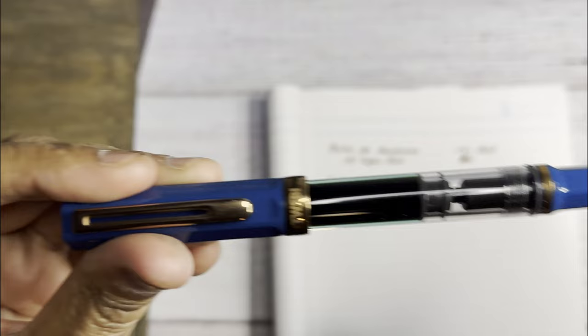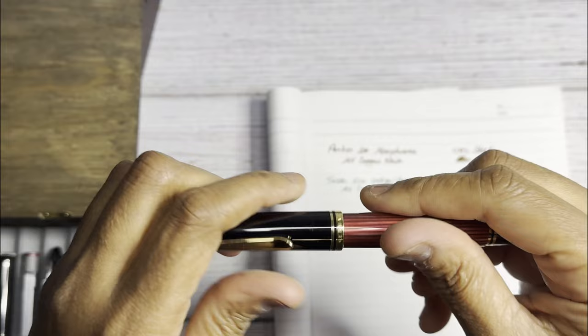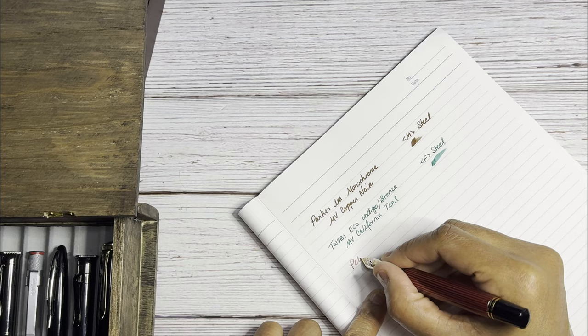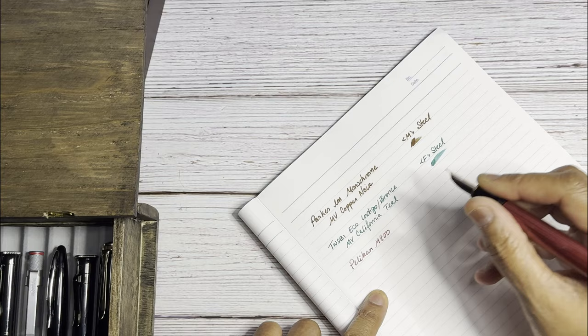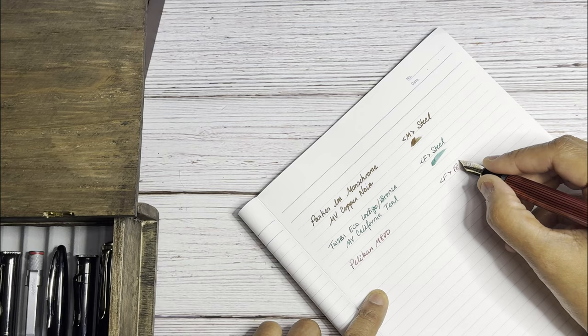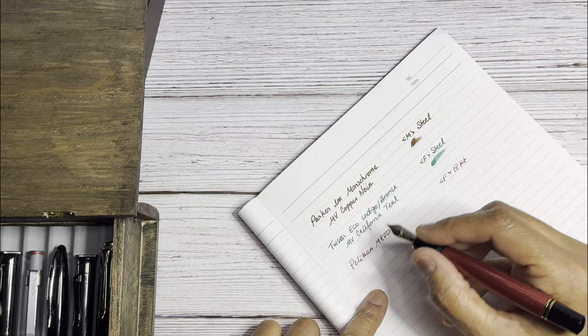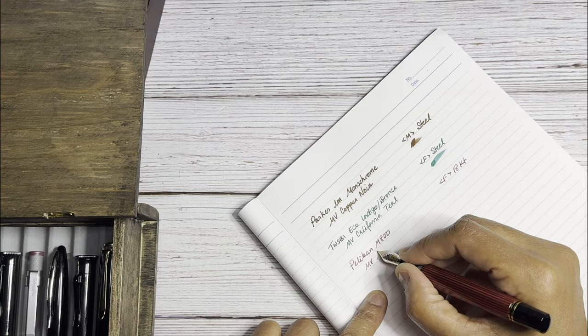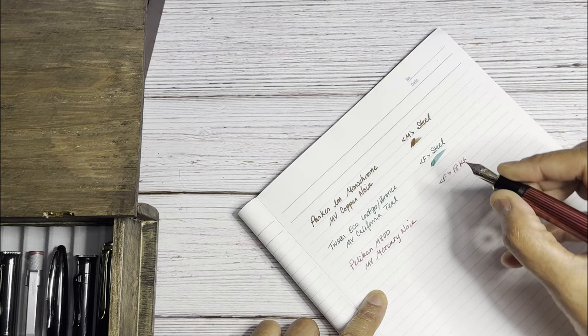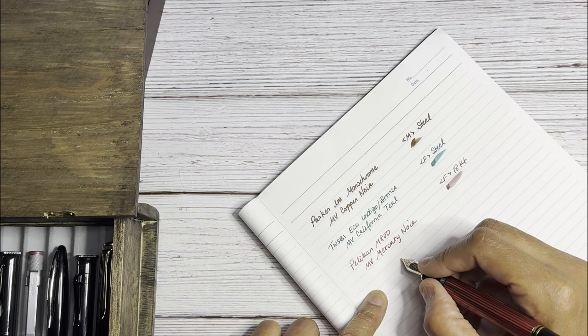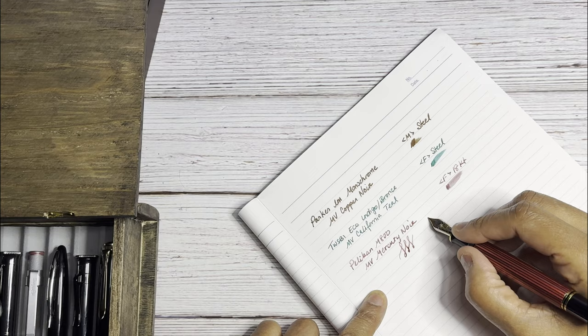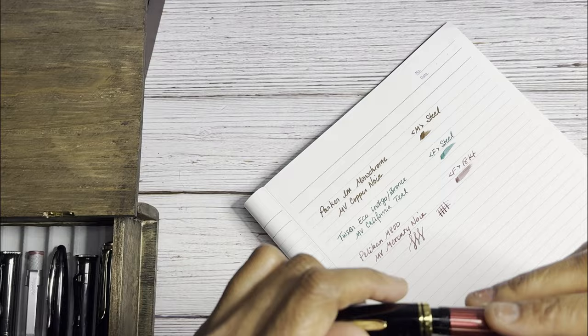So next we have a grail pen. We have the Pelikan M800 and this is a fine 18-karat. And you can see the fine point of this and the TWSBI are pretty comparable. So I'm really surprised that this is actually a pretty nice fine point. So this is Monteverde and this is Mercury Noir the ink. Pretty wet. See how much line, not too much line weight variation. It is a flexy, spongy, bouncy nib but not too much line weight variation. So that's the M800 red stripe.